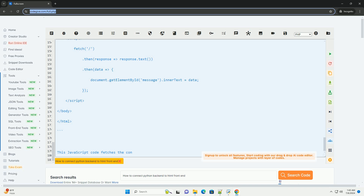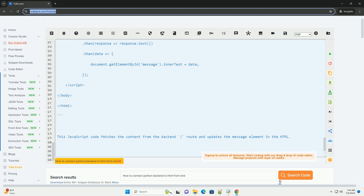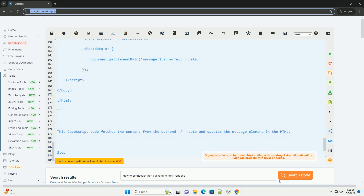By following these steps, you have successfully connected a Python backend to an HTML frontend using Flask. You can now expand the setup to build more complex web applications with interactive features and database connectivity.